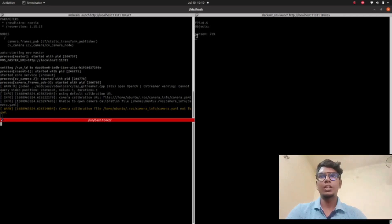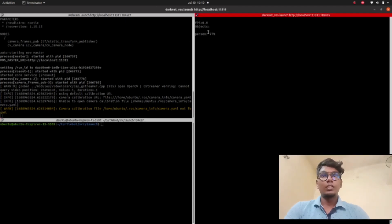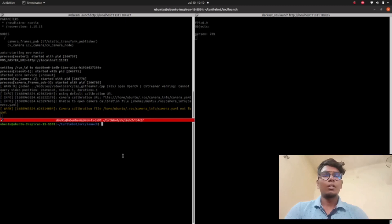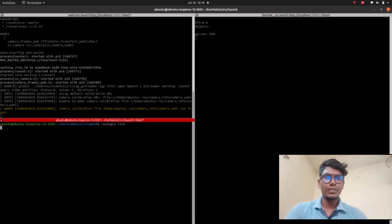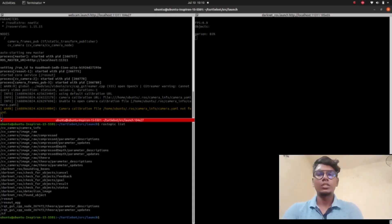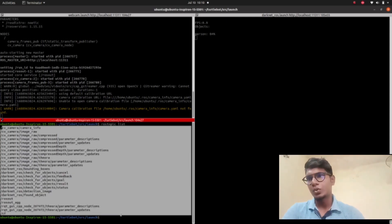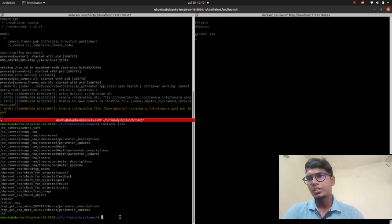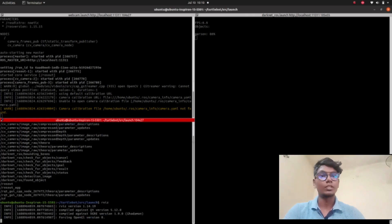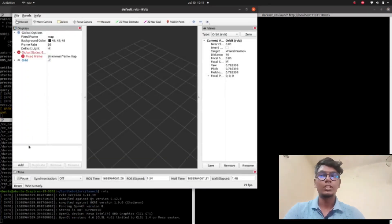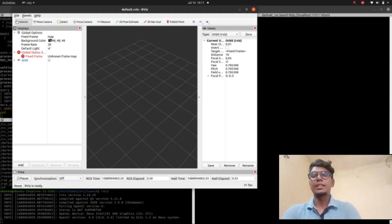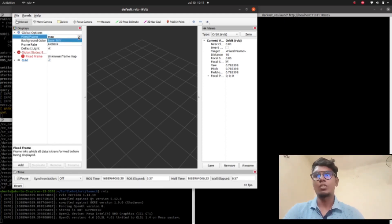In the terminal we can find out whatever object is available in our environment. Right now the person is detected at 77 percent confidence. Go to the terminal and type 'rostopic list' — it will show whatever objects and topics are available. We can also use the terminal to view the image output topic.